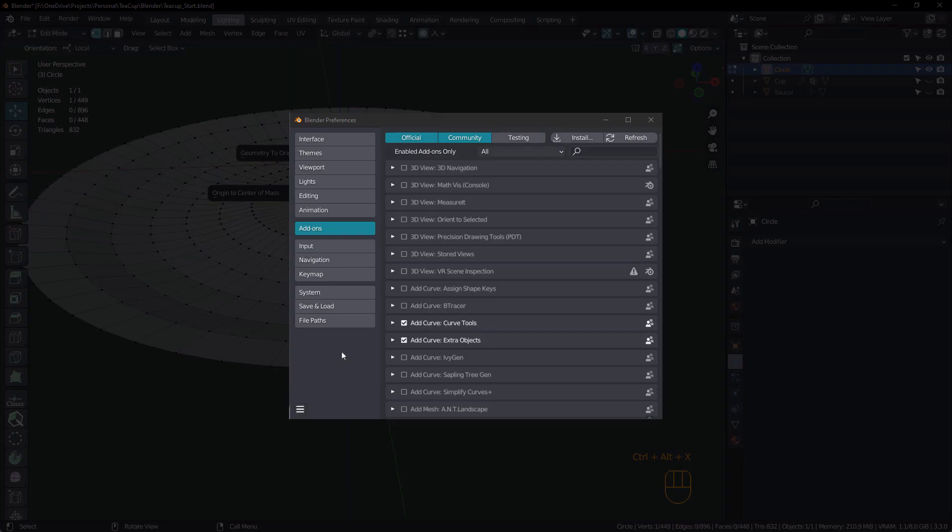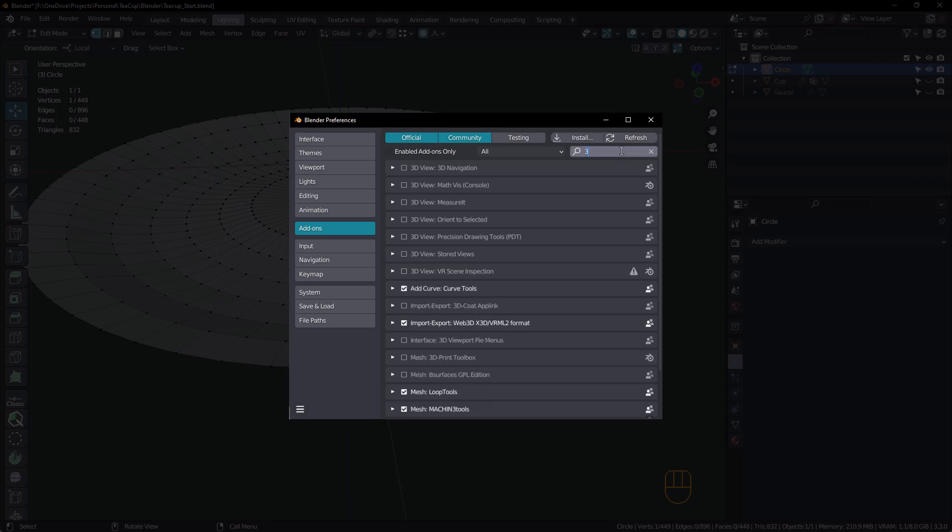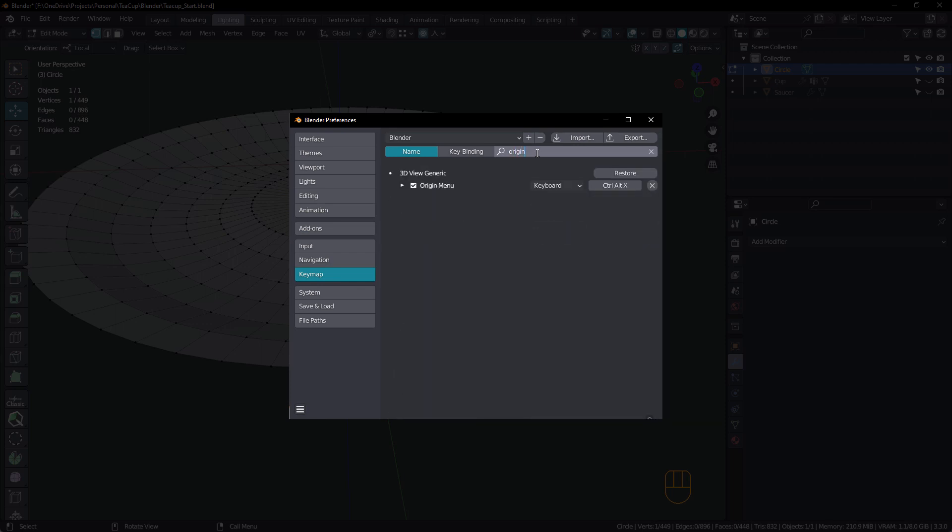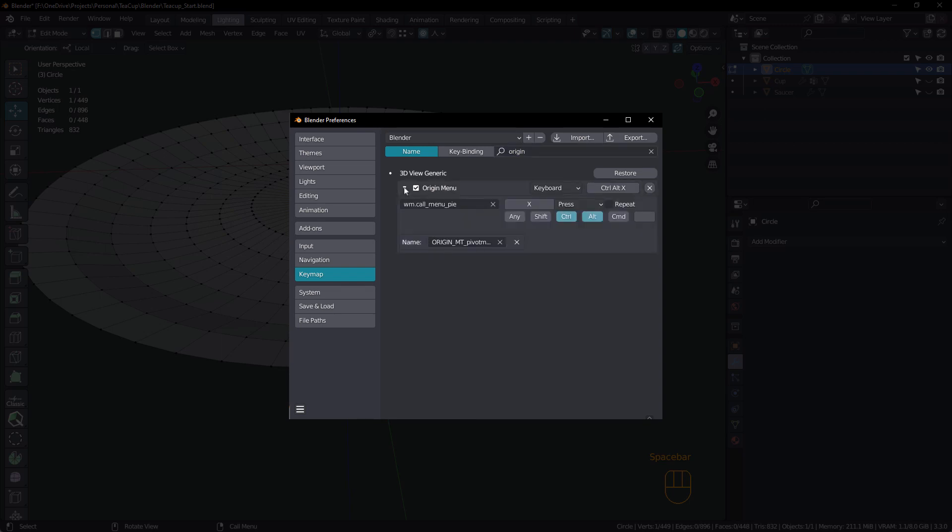Now I've got my origin menu set to control alt X. Now in order to see that menu under add-ons in your preferences, just come in and type in 3D. And just make sure you have 3D viewport pie menus checked. Once that's checked, under keymap, just type in origin. And you'll see 3D view generic origin menu. And you can see that mine is set to control alt X.